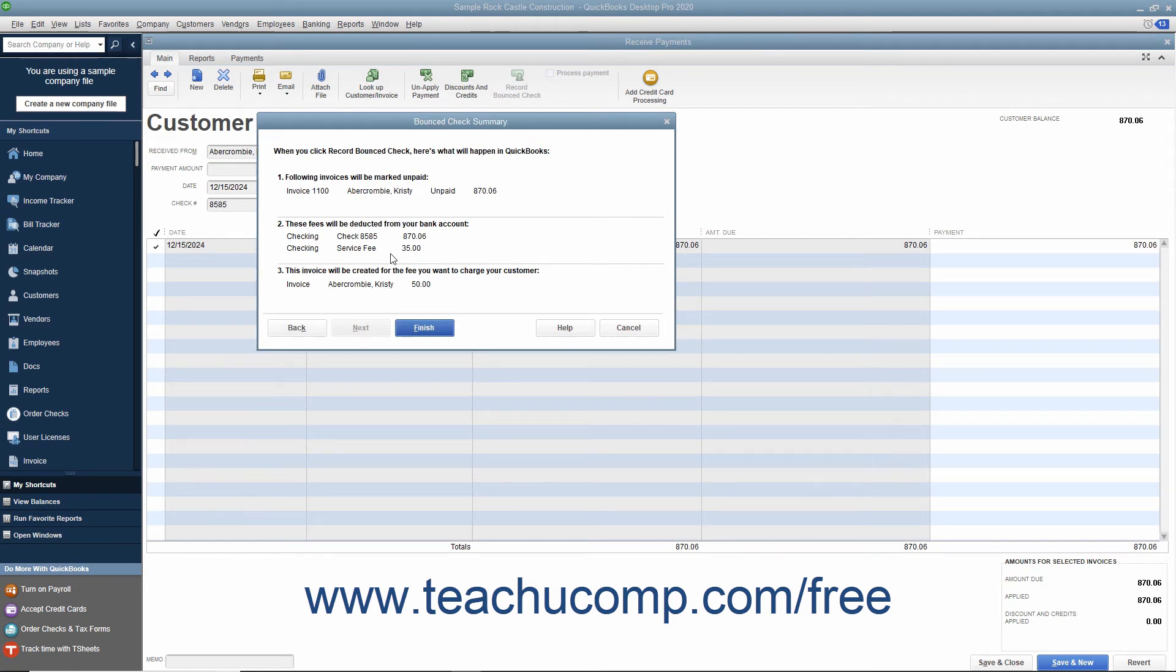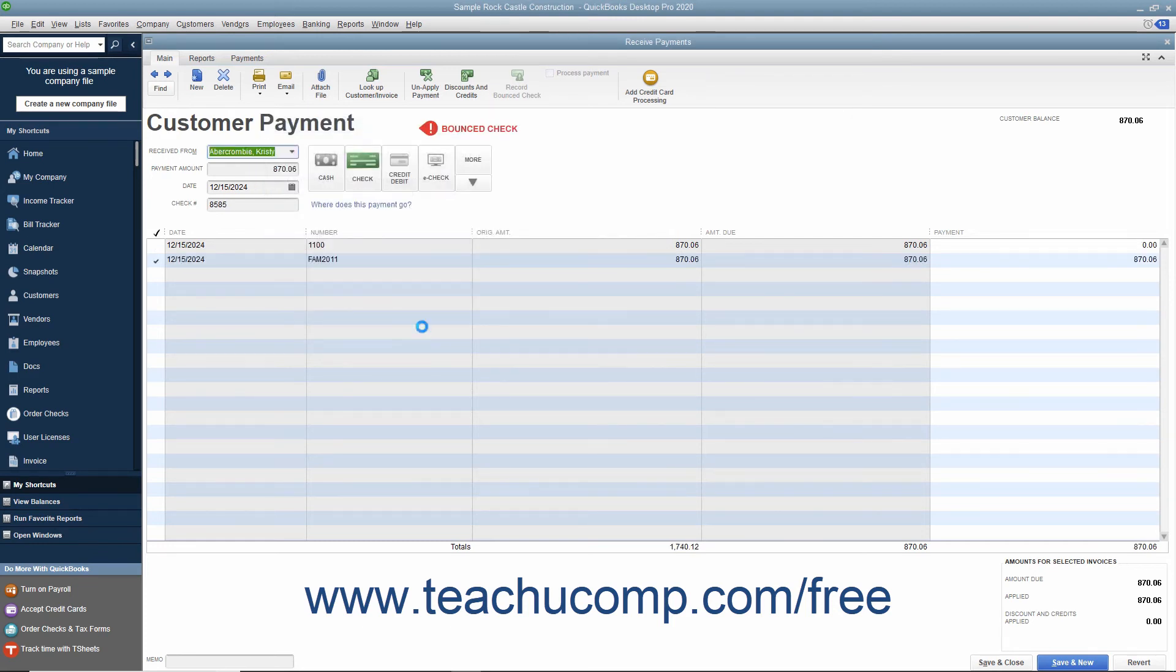Note the various transactions that will occur, and then click the Finish button to proceed. QuickBooks will then create the various transactions that are listed within this screen to account for the bounced check.